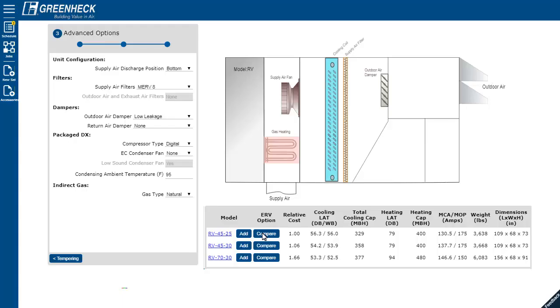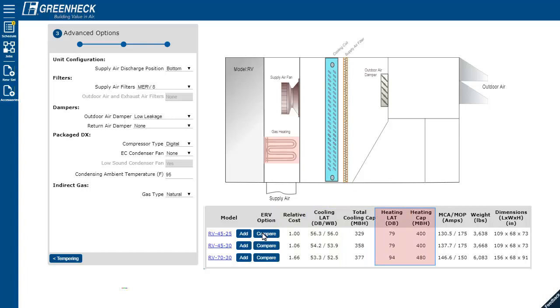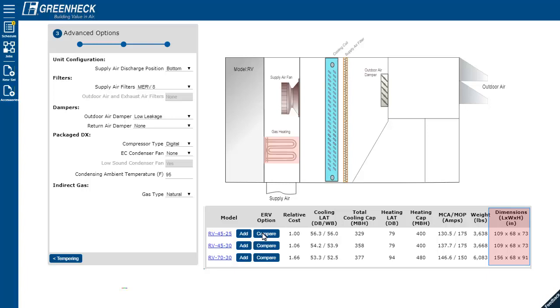The most important information needed to make the best selection is in the grid. Like the relative cost, cooling info, heating info, the MCA and MOP amp draws, weight, and of course the housing size. Additional information can be found under the information link.